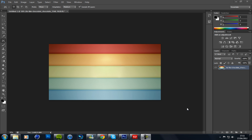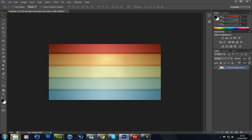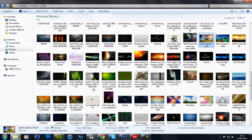Hey there guys, what's going on? This is Pickles. This is a Photoshop tutorial CS6 and we're going to be today looking at, in very brief detail, the content aware tool and in some detail the patch tool. These are two great new features that have been added to the new Photoshop.